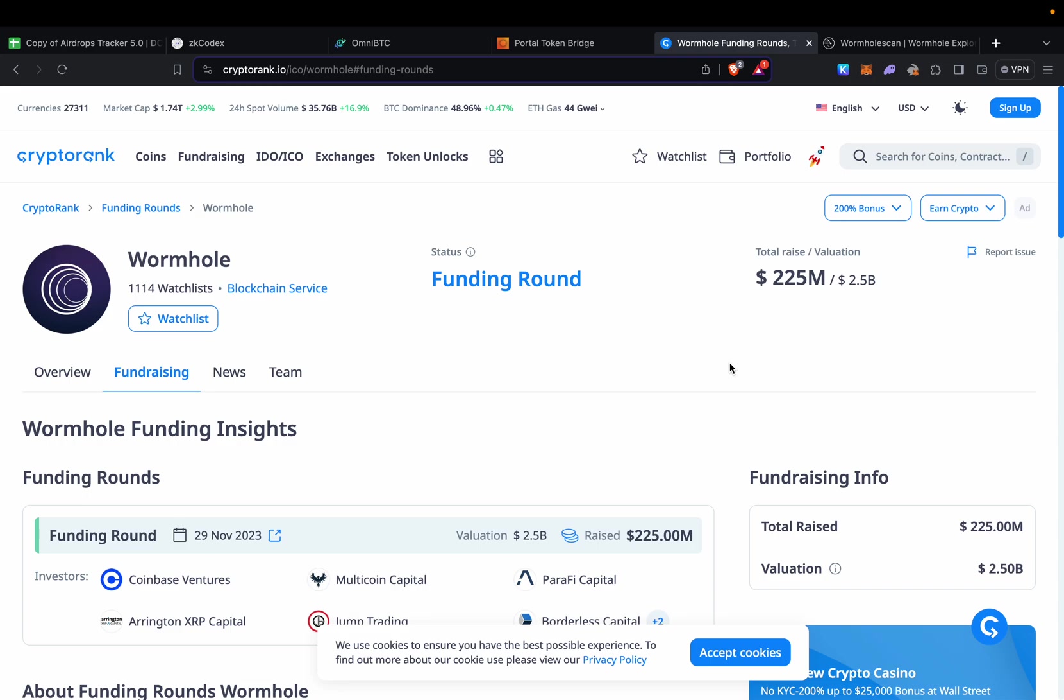Let's say they're doing an airdrop of maybe 10 percent of the tokenomics. It might be worth anywhere between 200 to 250 million dollars. Based on the amount of people farming it, our allocation from Wormhole might be even bigger than Layer Zero.